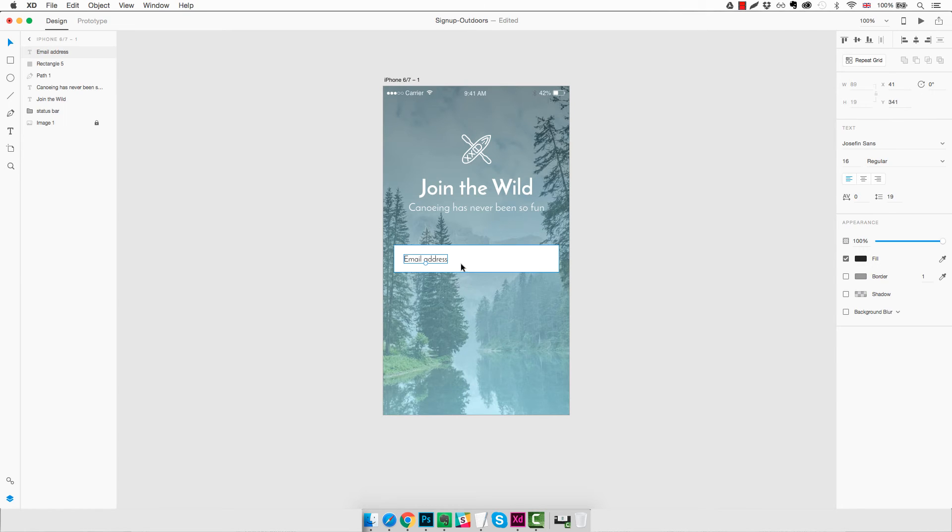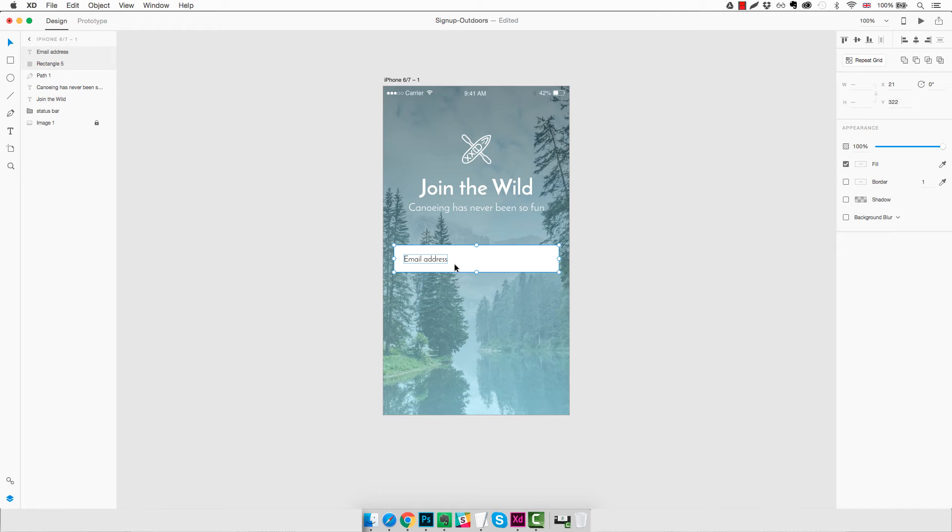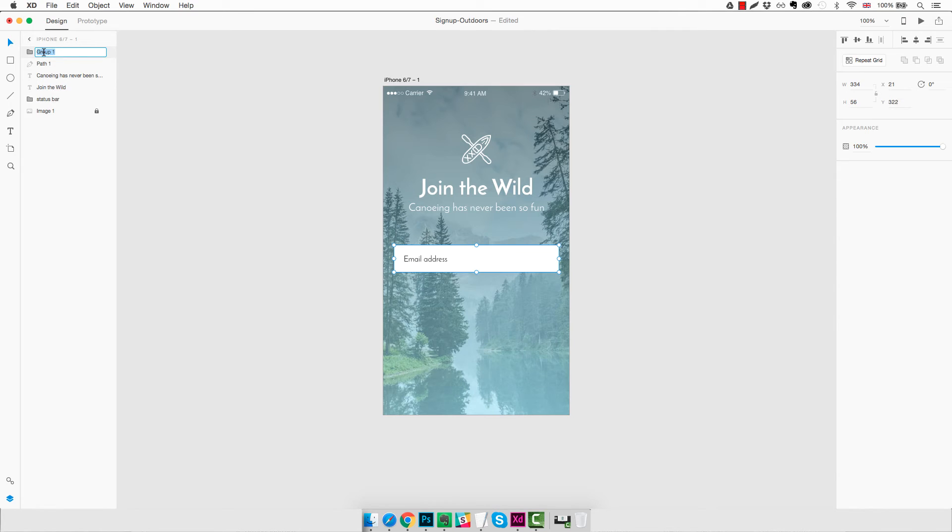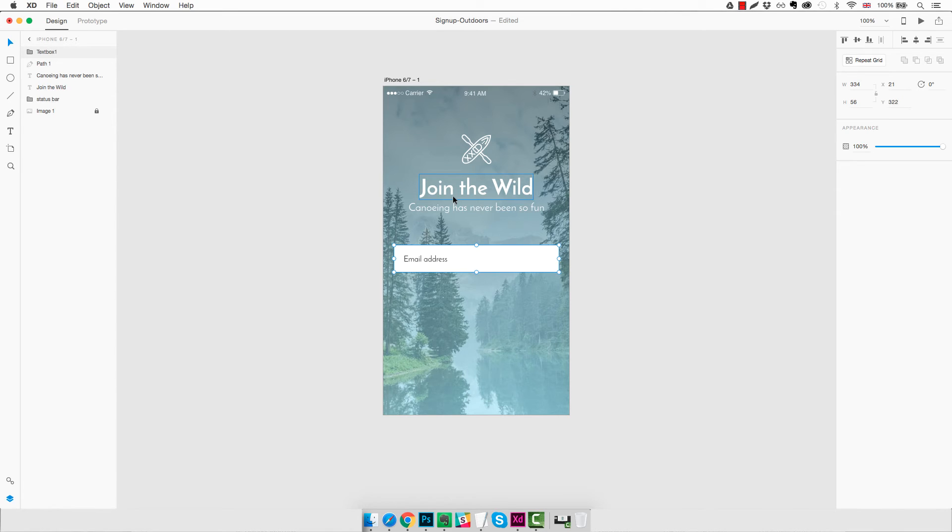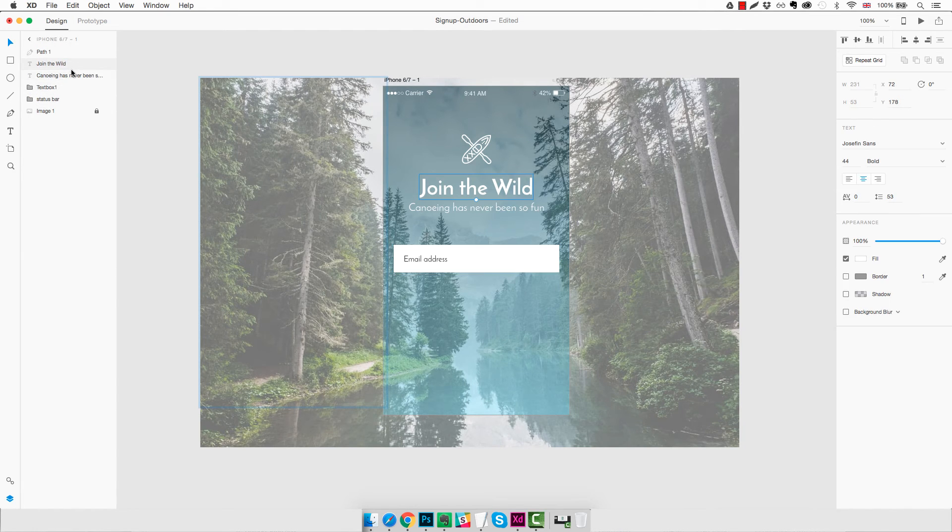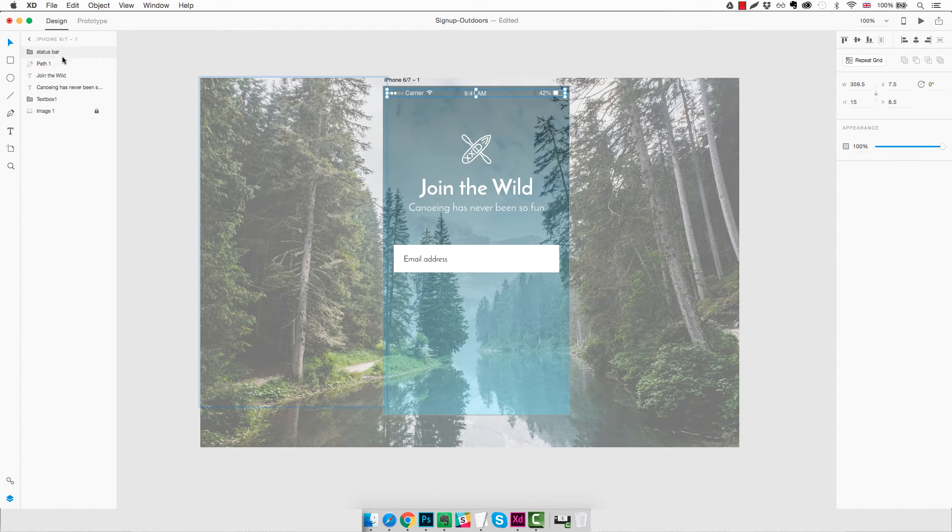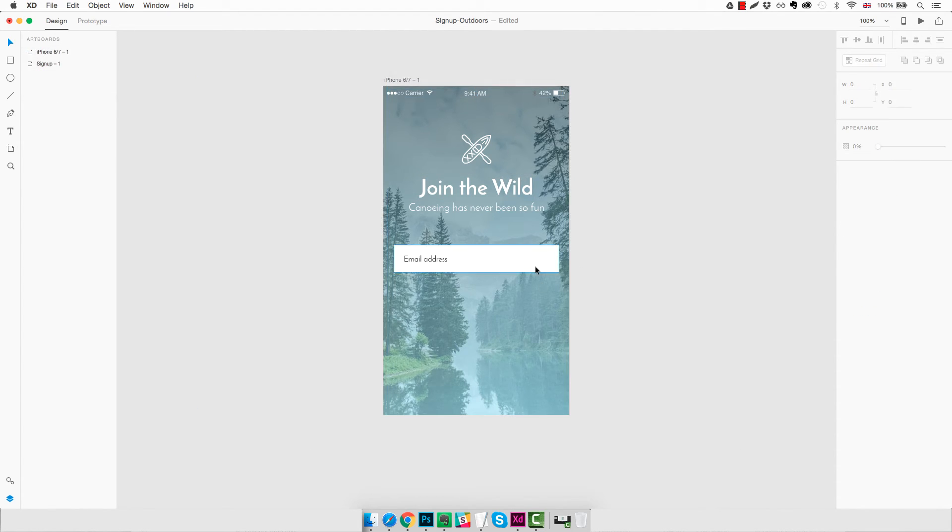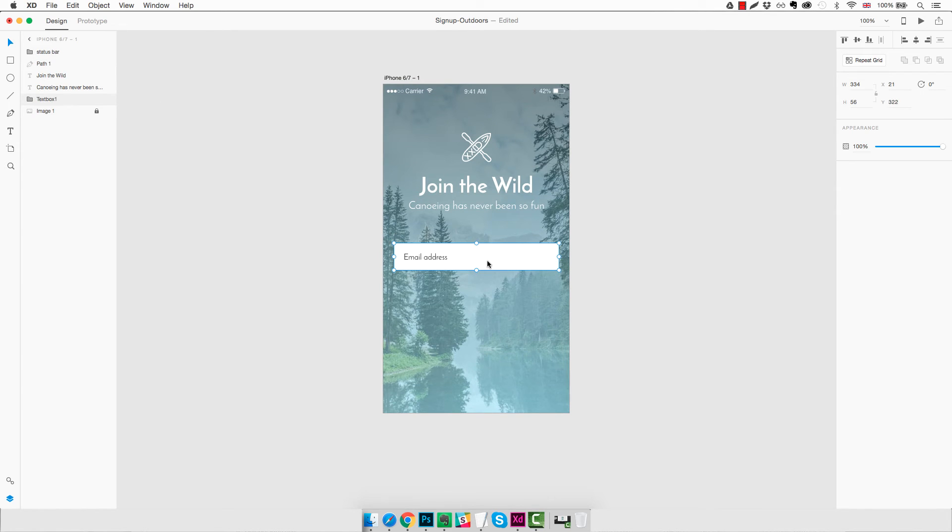Okay, so now we're going to create a group. We're going to group these two layers by clicking on Command G. And as you can see here we have the first group being created. We're going to rename it to Textbox One. Actually, if we can make a little order, we can tidy up a little bit our layers here. Status bar on top. That looks a bit better.